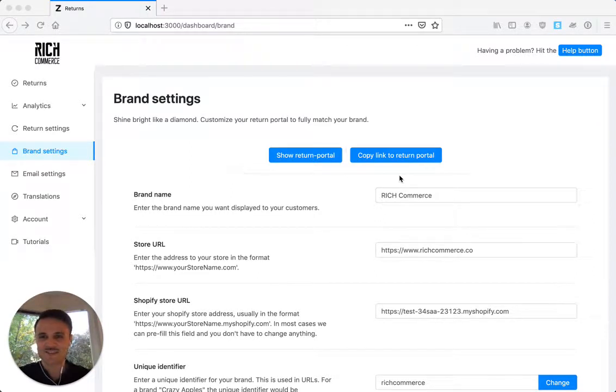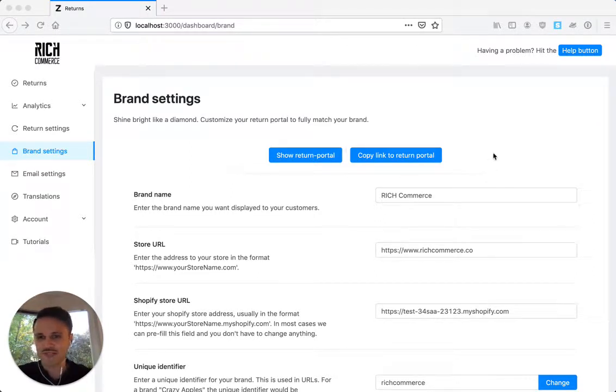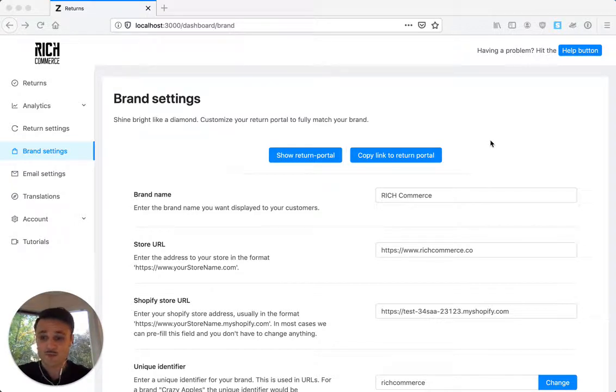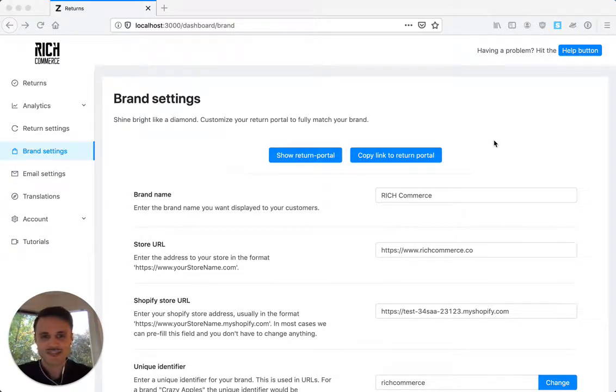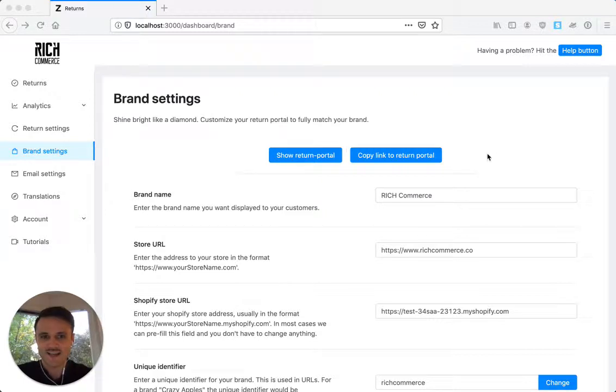Hi, this is Phil from RidgeCommerce. In this tutorial I will show you how to further customize your returns portal, which is pretty simple and looks pretty great in your brand style.